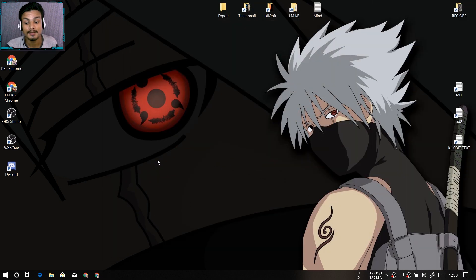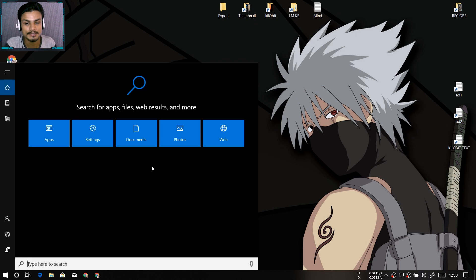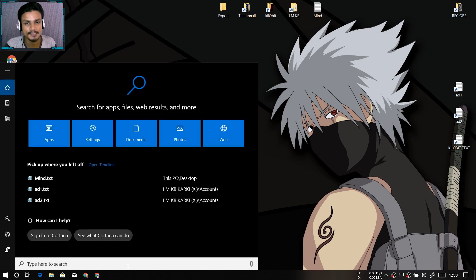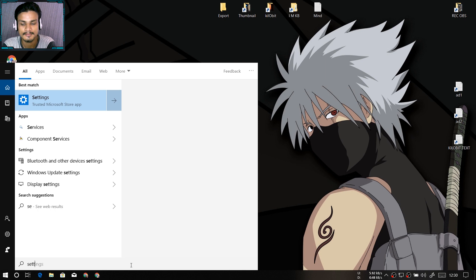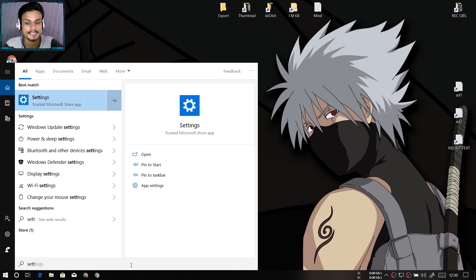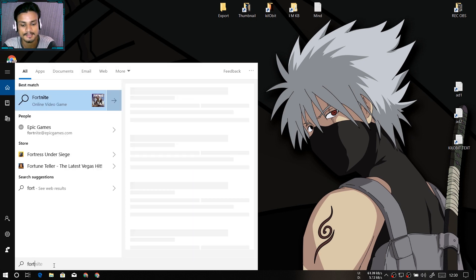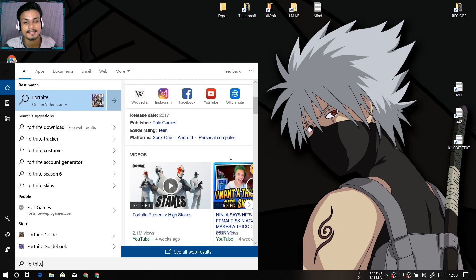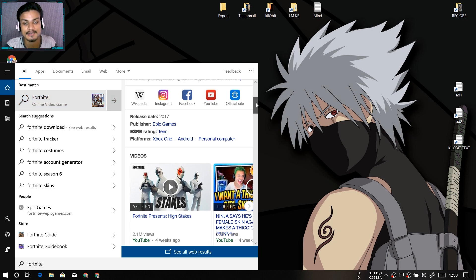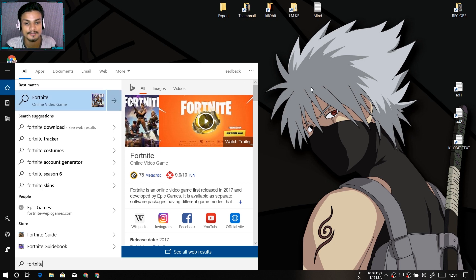There is also a new search bar — it's not entirely new, it's just bigger. When you search for anything, it gives you a description and some settings related to that application or whatever you searched. You can also do a web search and it will show results right there. It's a bigger search box now. I don't know how to make it smaller like the old version.